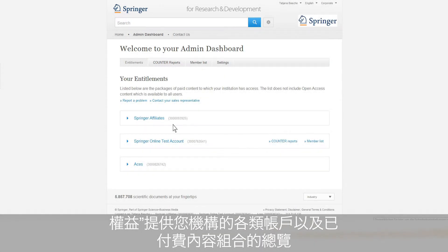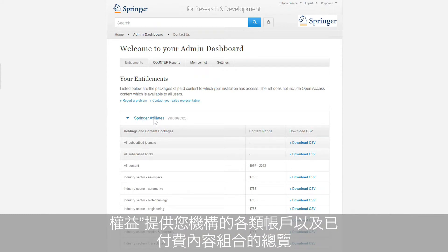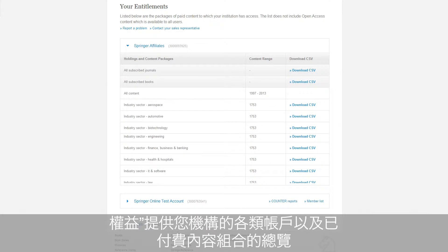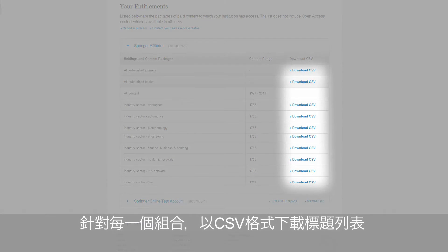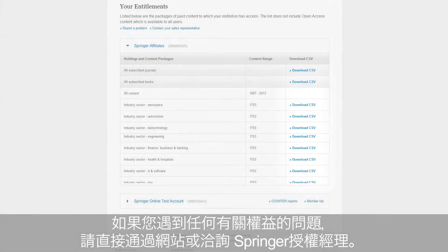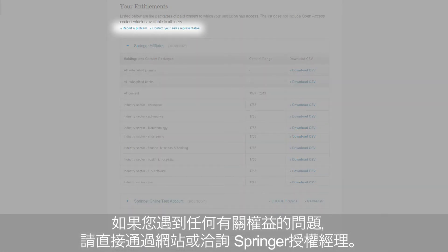In the section Entitlements, you will find various types of accounts that were set up for your organization, covering the packages of paid content to which your organization has access. For each package, you can download the corresponding title list in CSV format. If you experience any issues with your entitlements, you can send us direct feedback from the website or contact your Springer Licensing Manager.